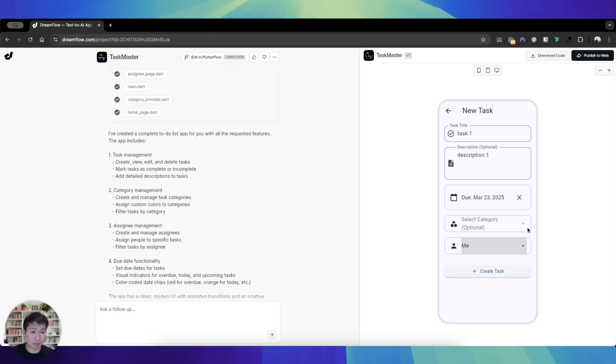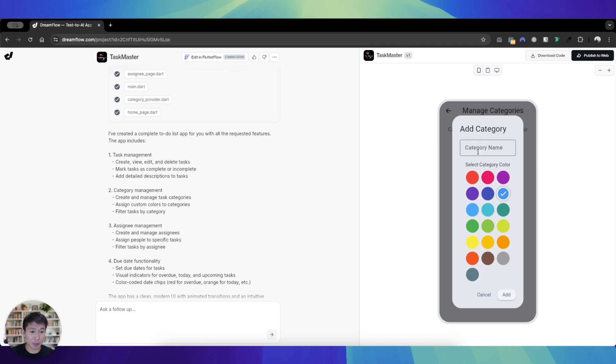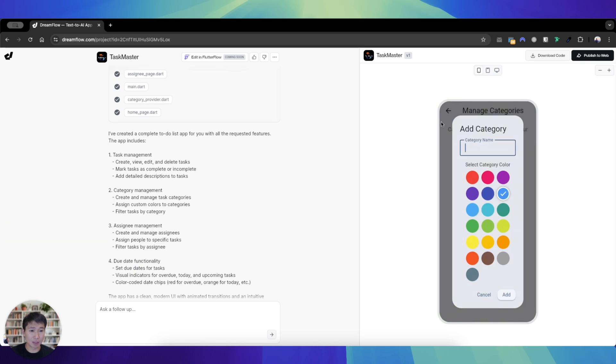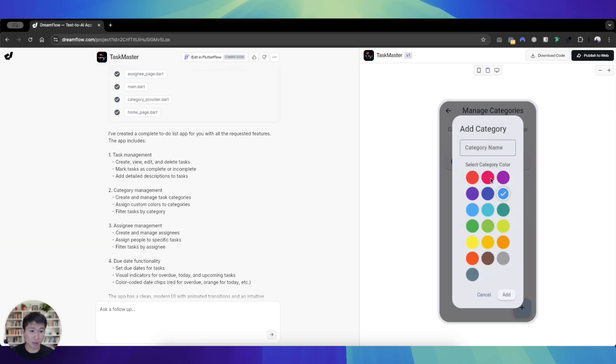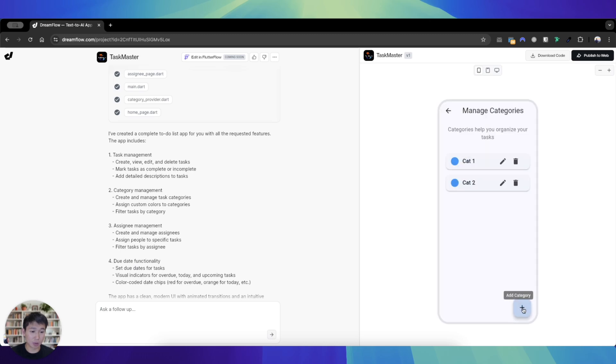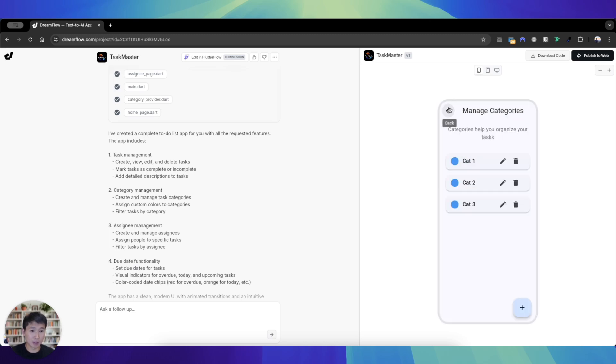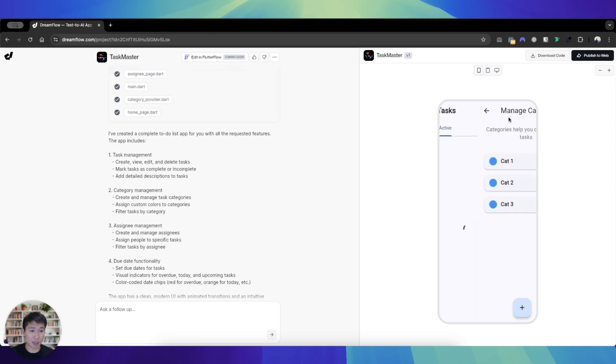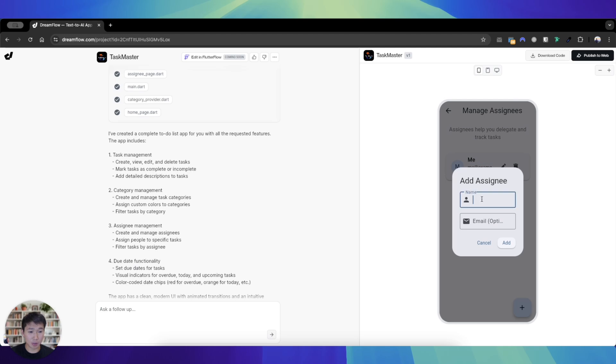Maybe because I haven't created those categories, maybe let's just go create those categories first. Let's add a category: cat one. This doesn't seem to be behaving in terms of the colors, maybe just make it blue for now. Cat two, cat three.